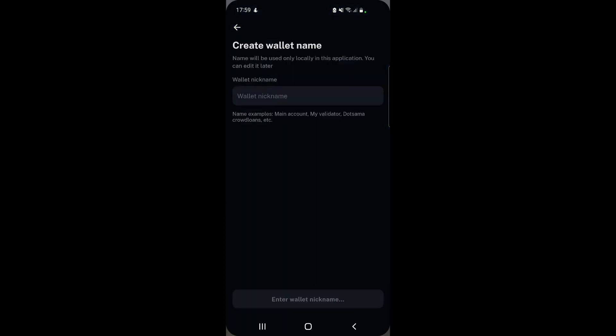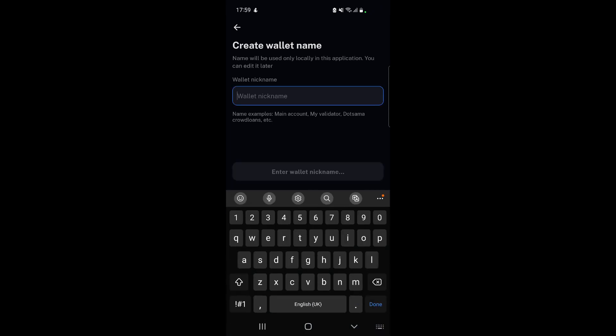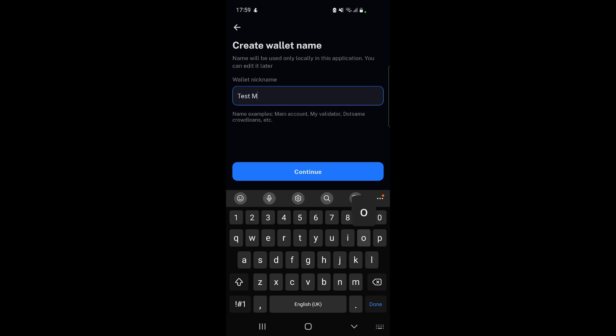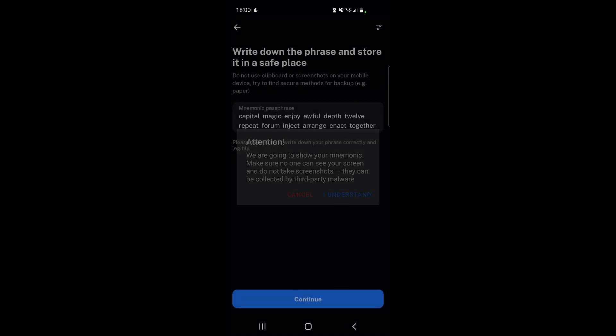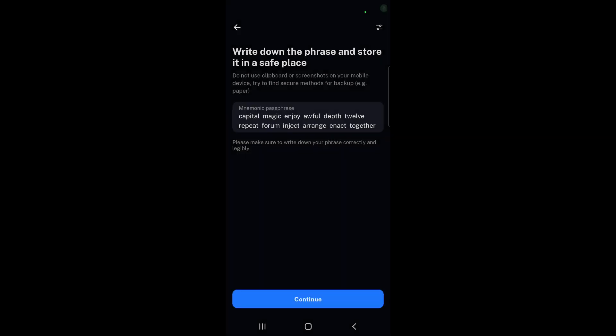The next thing we do is add a nickname for the wallet. Let's give it a nickname - in this case it's going to be testnova. Then we select continue and now it's telling me that it's going to show me the mnemonic phrase. We hit 'I understand' and here is the mnemonic passphrase. I need to write this down before I can continue.